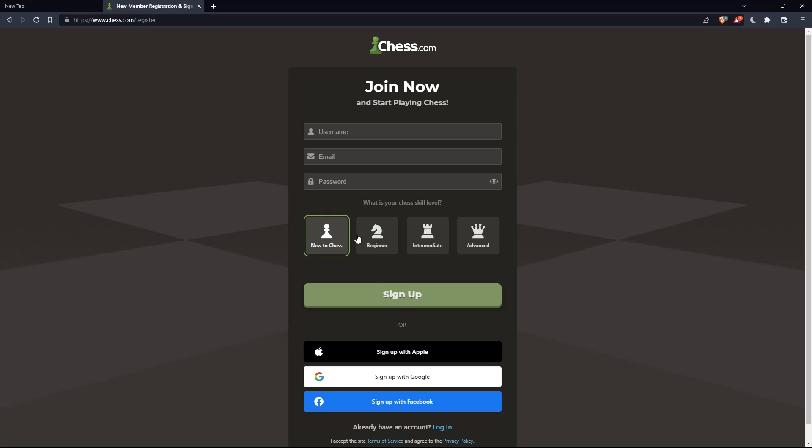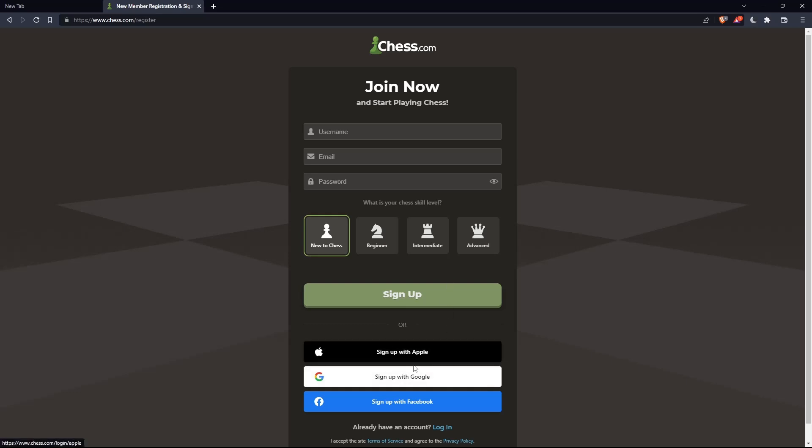You can also choose your chess skill level: new to chess, beginner, intermediate, or advanced. And you can sign up with Apple, Google, or Facebook if you don't want to go through all the steps of signing up.